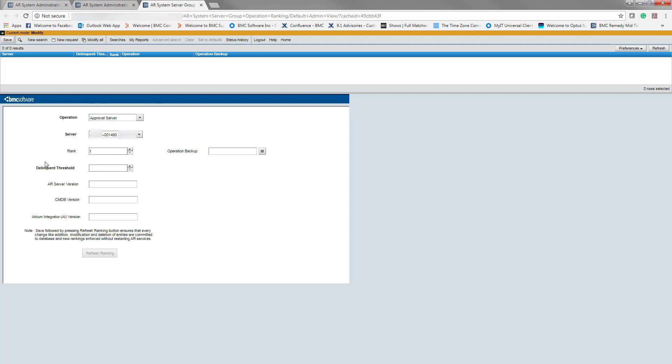The delinquent threshold determines the number of times the specified server can miss reporting its status before the next server in the ranking takes responsibility for the operation. This setting works together with the check interval to determine the total amount of time for failover for any operation. The minimum setting is 2. So I would save that.